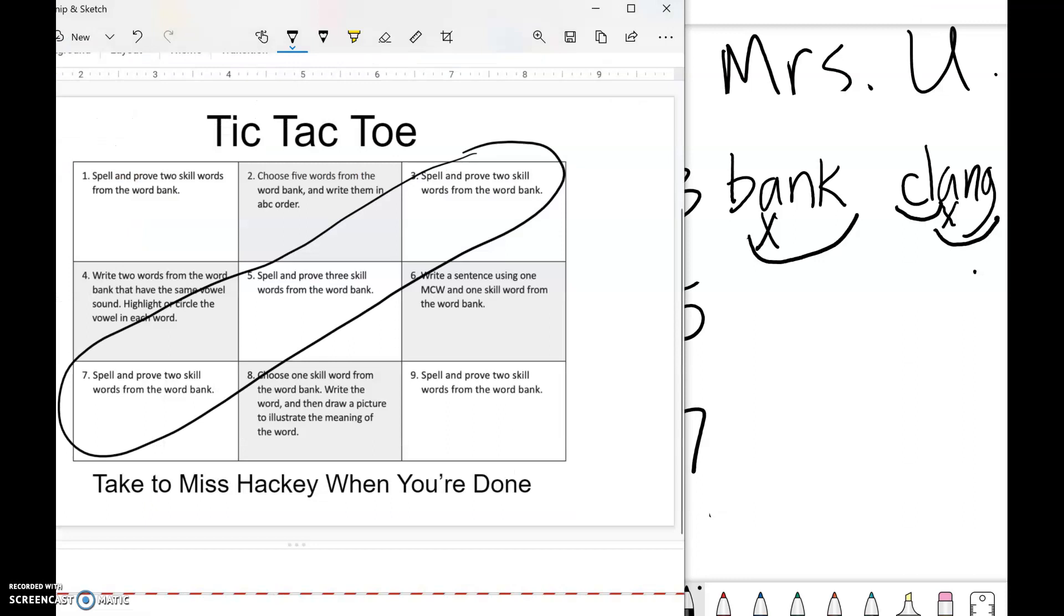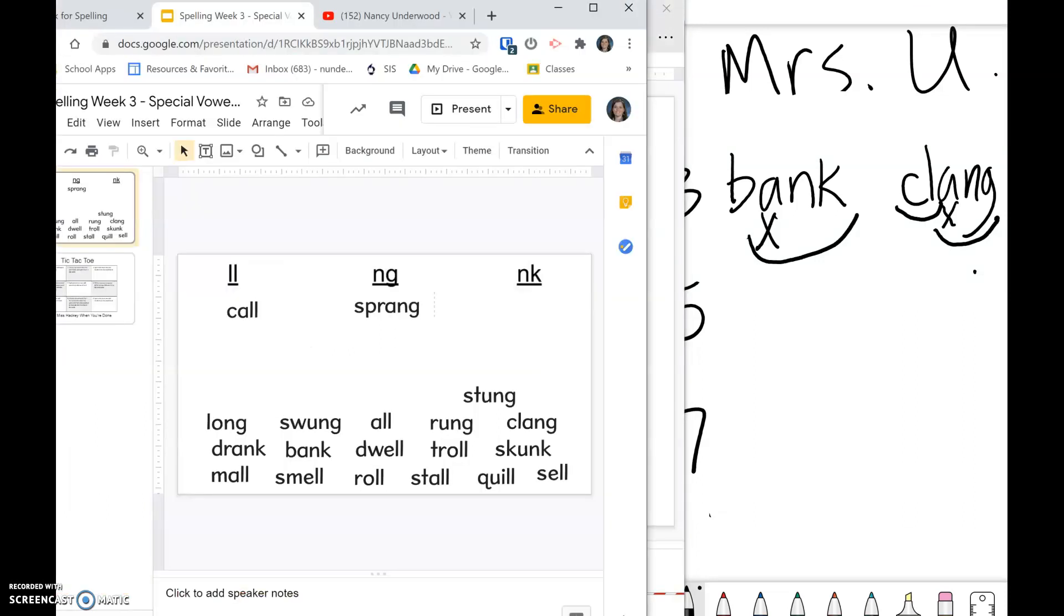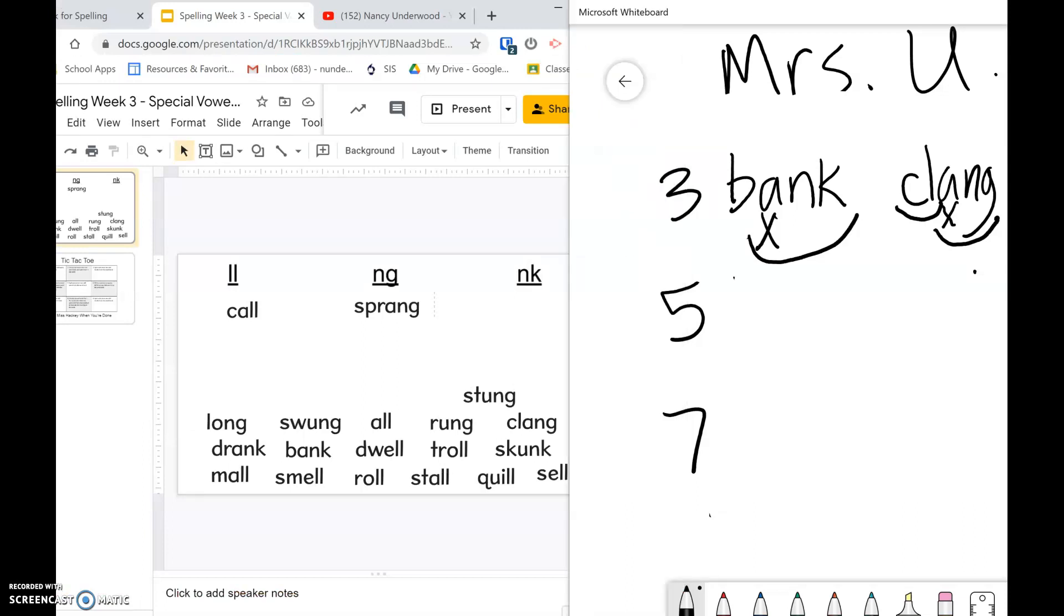Number five says spell and prove three skill words. So we got to do three this time. So I'll choose the word 'long,' 'sell,' and 'stung.'